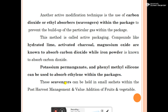This method is called active packaging. Compounds like hydrated lime, activated charcoal, and magnesium oxide are known to absorb carbon dioxide, while iron powder is also known to absorb carbon dioxide. Potassium permanganate and phenylmethylene silicone can be used to absorb ethylene within the packages. The scavengers can be held in a small sachet within the post-harvest management packaging of fruits and vegetables.